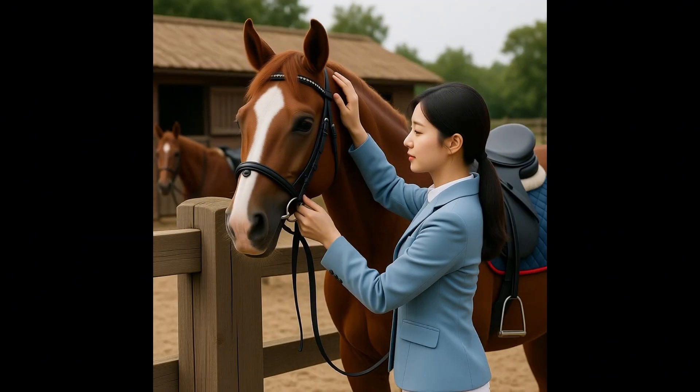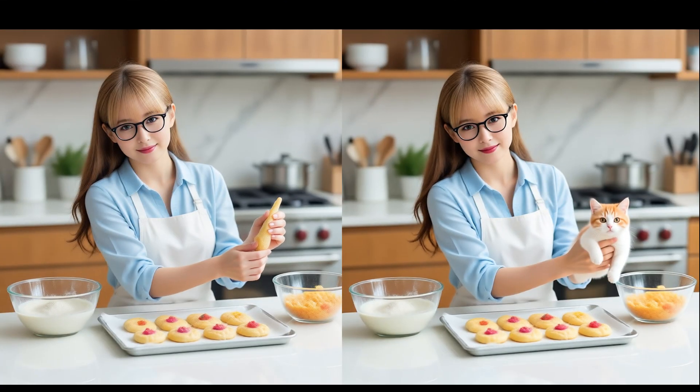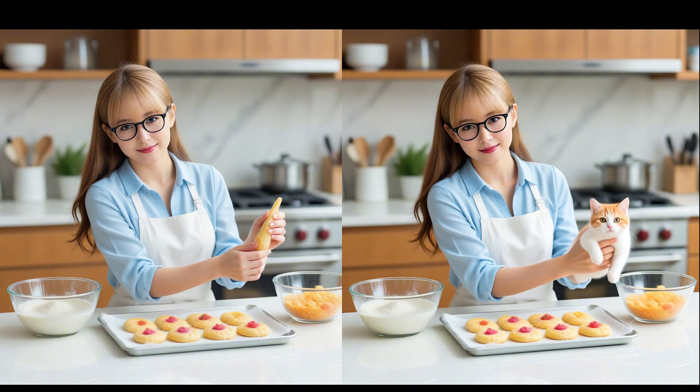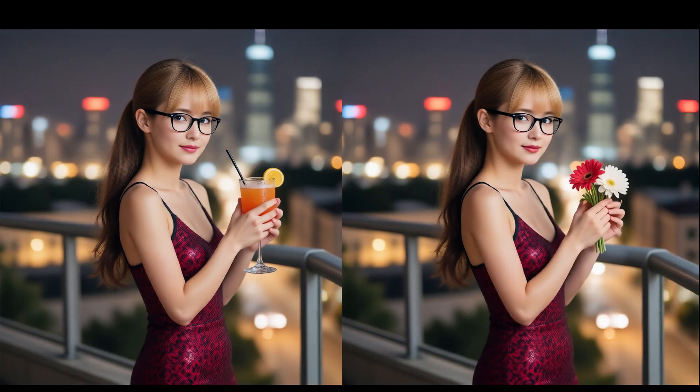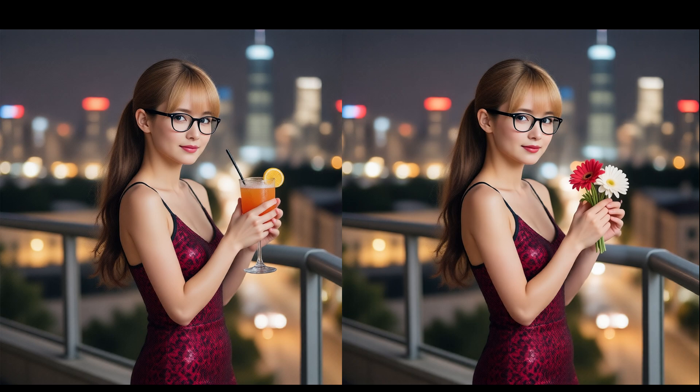Based on actual testing, we've found that the inpaint model offers the best results. For example, you can transform an item in a beautiful woman's hand into a very cute kitten, or you can change a high-stemmed glass in her hand into a bouquet of flowers.